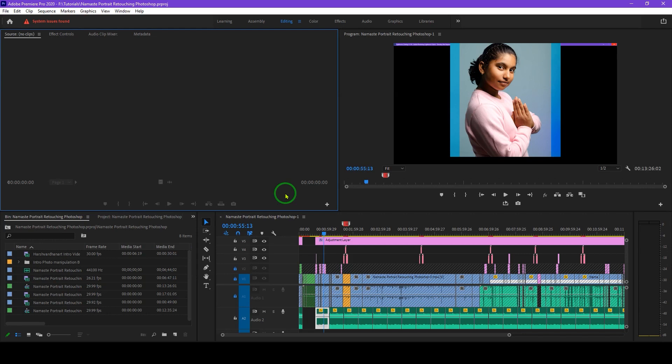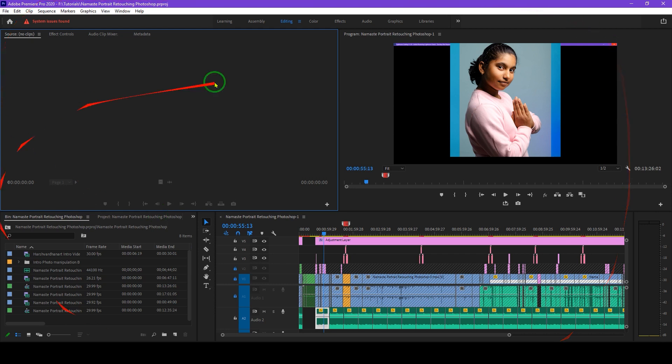When you launch Premiere Pro, you will see this kind of interface — this is called the workspace. The workspace is basically how things, different panels, and different tools are organized within the Premiere Pro window. There are some presets available for the workspace in Premiere Pro.